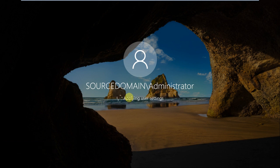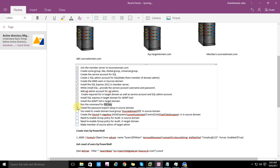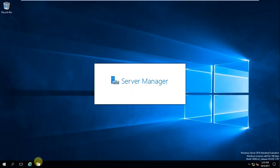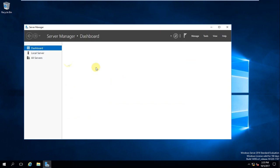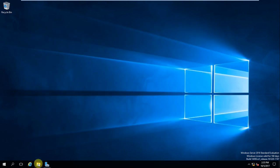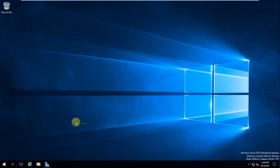To recap what we have done: installed ADMT, run the command for the PSE key, generated the PSE key. Next step is to install the password export setup in the source domain. At the time of installing the password export setup, we need to export the DLL we created — the PSDLL — remember that.